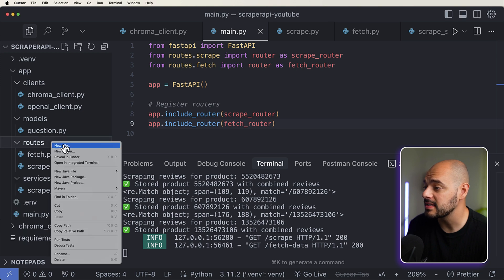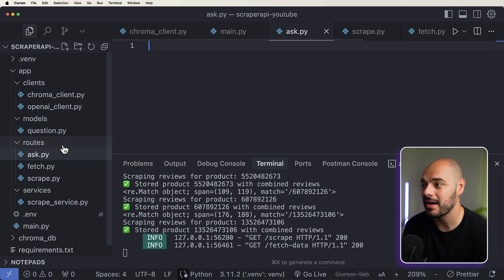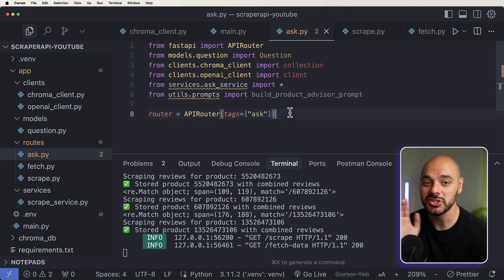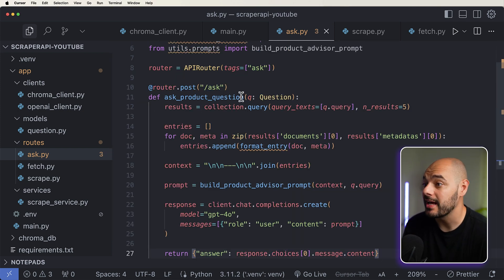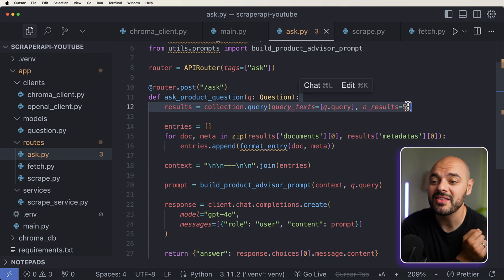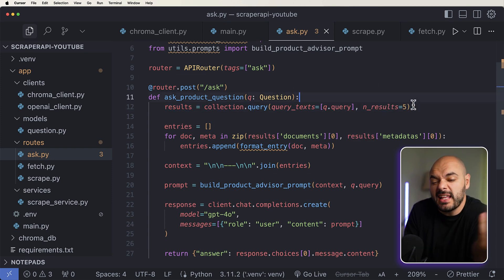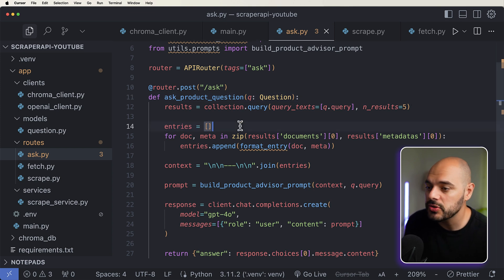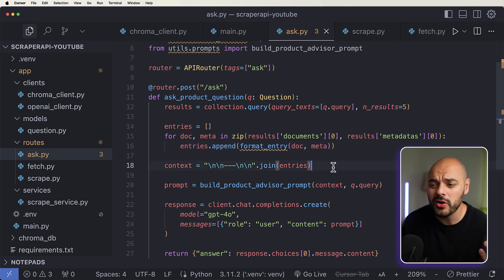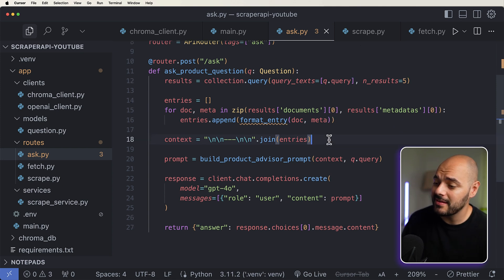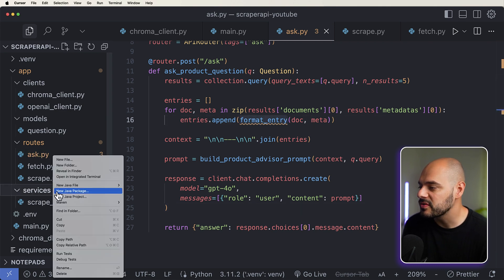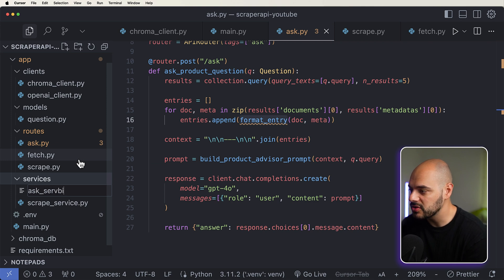Let's go ahead and add the implementation for us to be able to ask questions to our vector database. I'm going to jump into my routes and say new file — ask.py — where we're going to import all of this information. Inside here, we're going to add a services.ask service and a utils.prompt. We want to implement this endpoint of slash ask, which takes in a result of our collection of queries. Everything from our ChromaDB vector database — we just want to find the five results that we think match the best and summarize and provide back to the user. We're going to have our entries as an empty list, grab all the data from our vector database, create context, and join it all together.